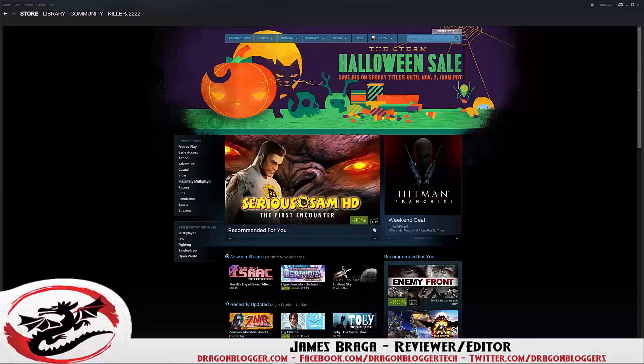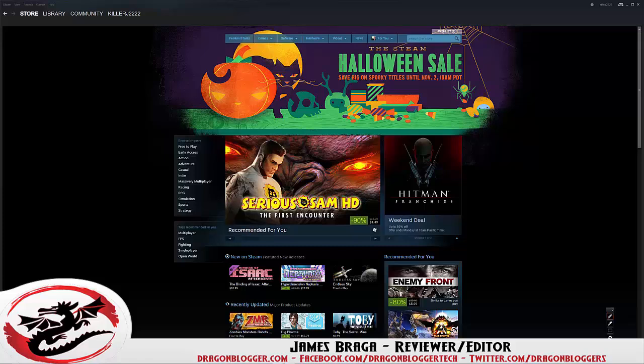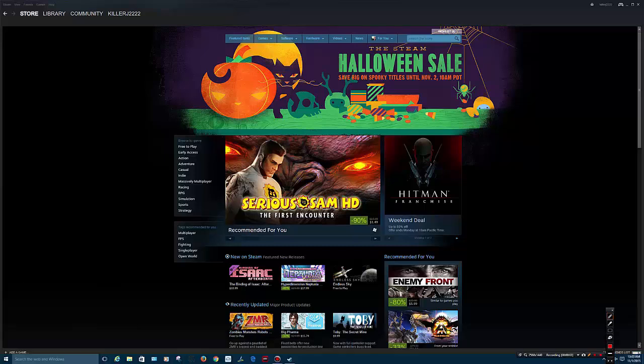James here from DragonBlogger.com. Today I'm going to show you how to add a non-Steam game to your library so you can play it on your Steam machine.